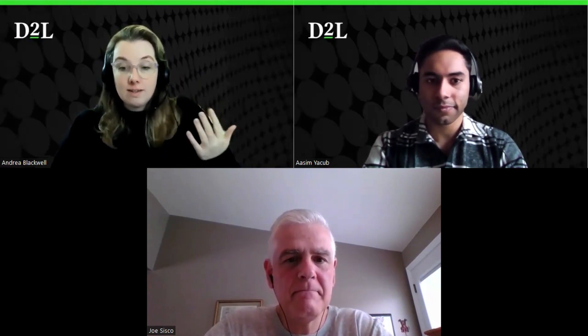Joe, thank you so much for joining us. You made a wonderful point about VideoNote being used to engage learners. We'd love to get your insight into how VideoNote is engaging learners through accessible means as well.